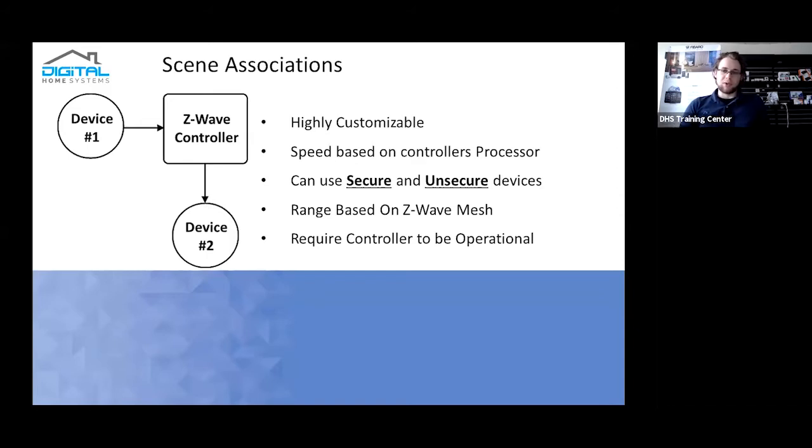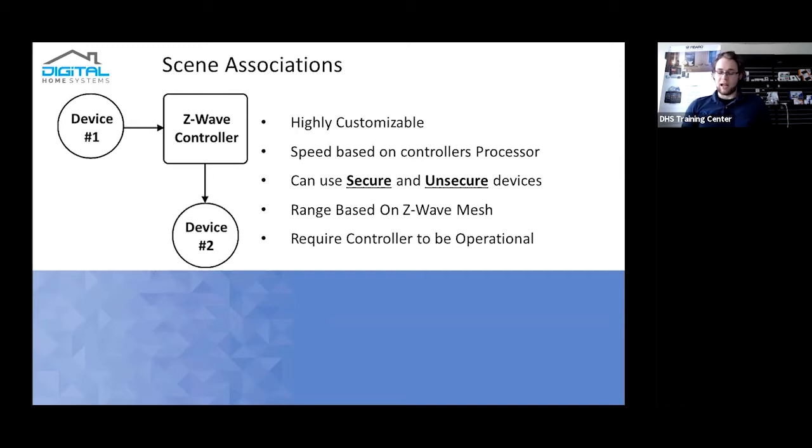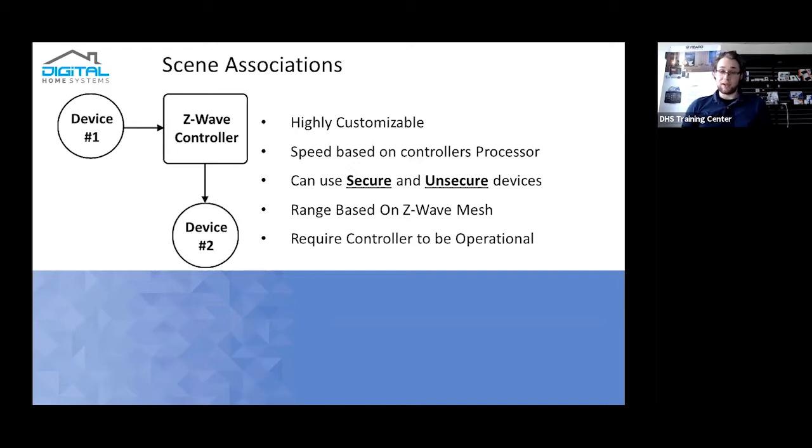It can be used to associate both secure and unsecure devices. With a Home Center 3 and a Home Center 2, you're able to set up so certain devices are added in a secure mode and some devices are added as unsecure. Direct associations can only be done between matching security modes. So only secure devices can communicate with secure devices and vice versa on unsecure devices.